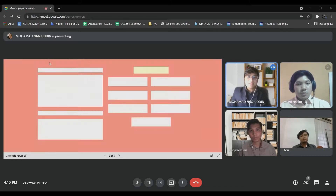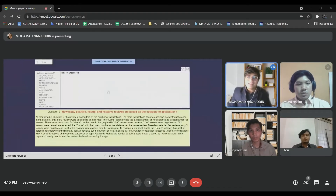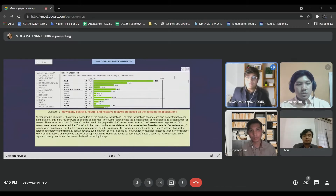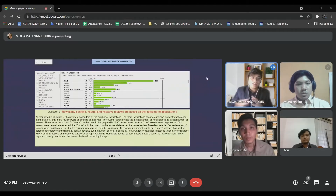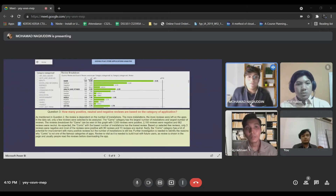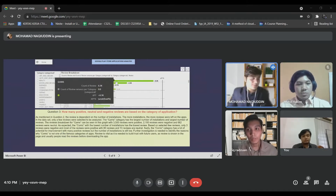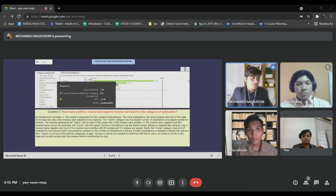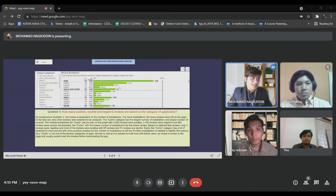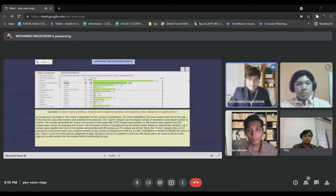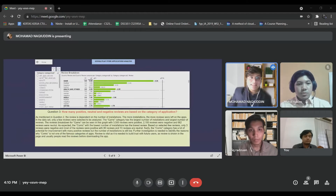Let's proceed to the next graph, which is related to question number three: how many positive, neutral and negative reviews are based on the category of applications? Based on this graph, I use a bar chart because bar chart graphs are easy to represent and easy to understand, as we have many data categories.